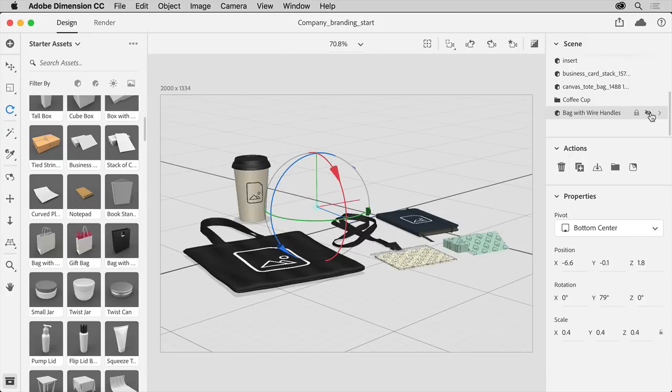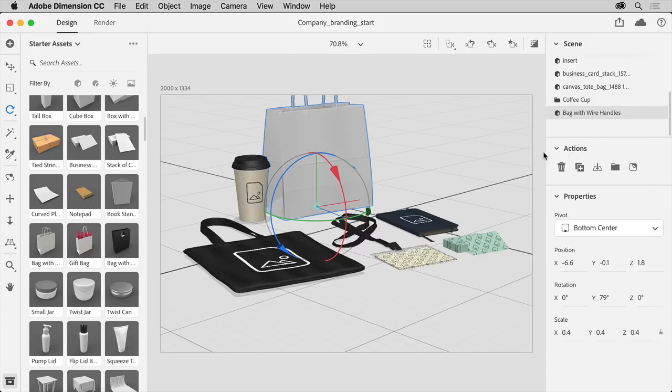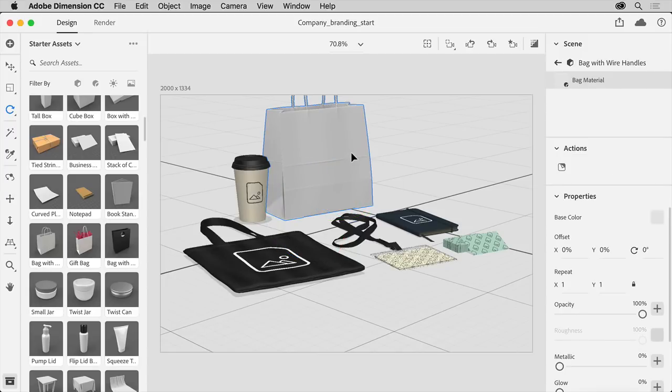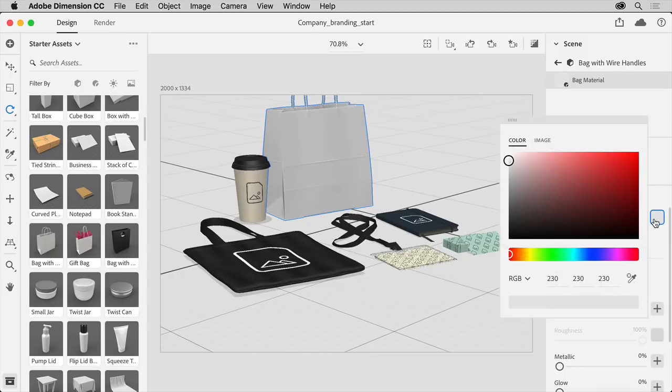In the scene panel, you can hide and show as well as lock content. Now come out to the artwork and double click right on the bag to see the properties for it, such as the material on the right. To change the color of the bag, click the property swatch, and with color selected, select the black.